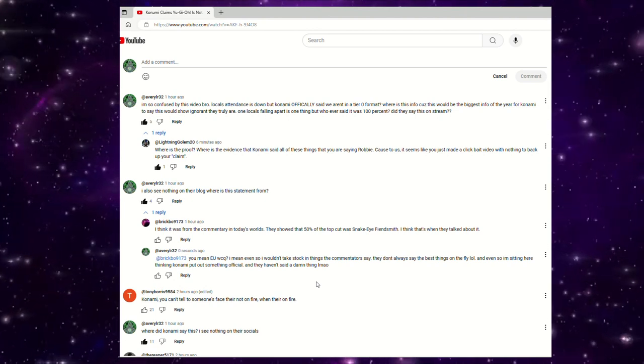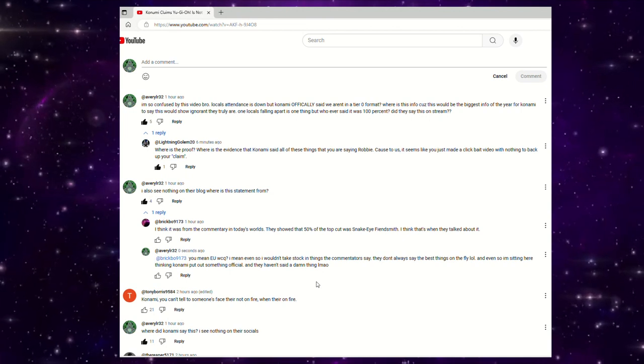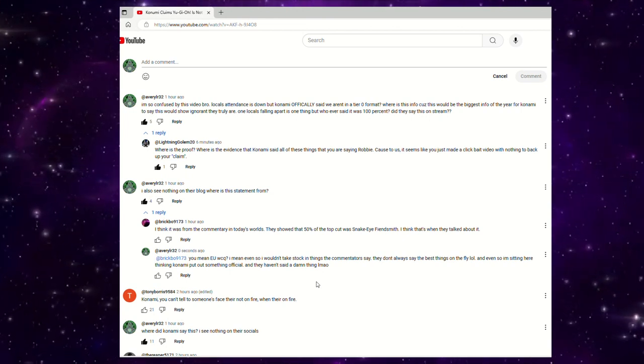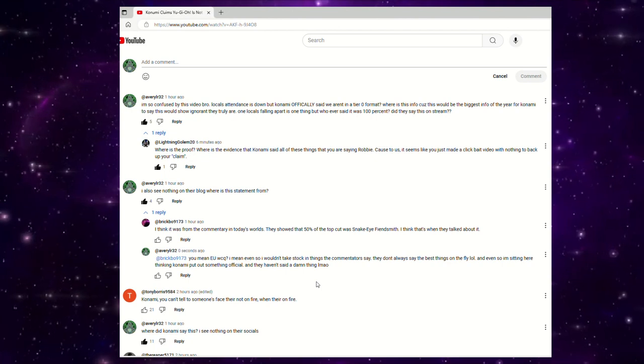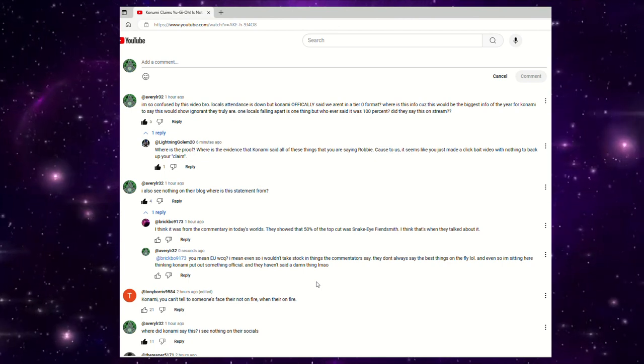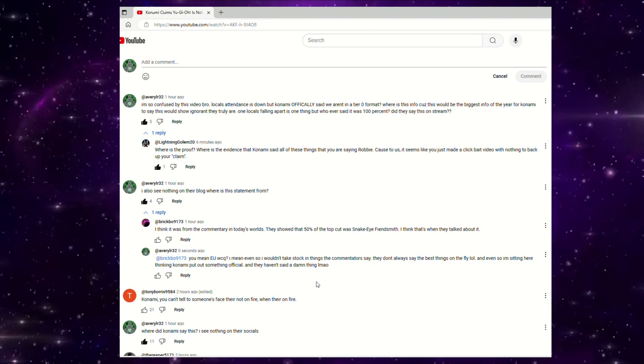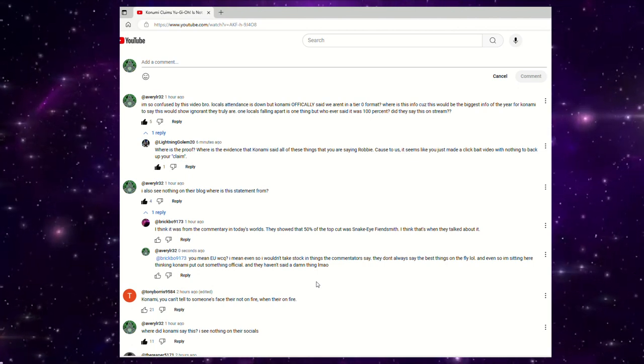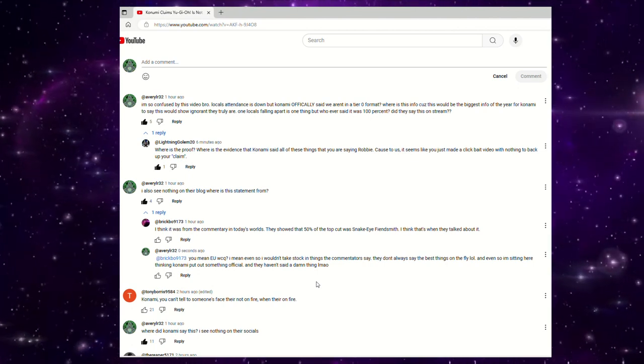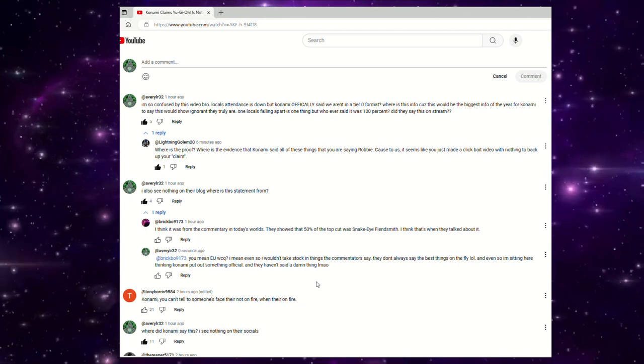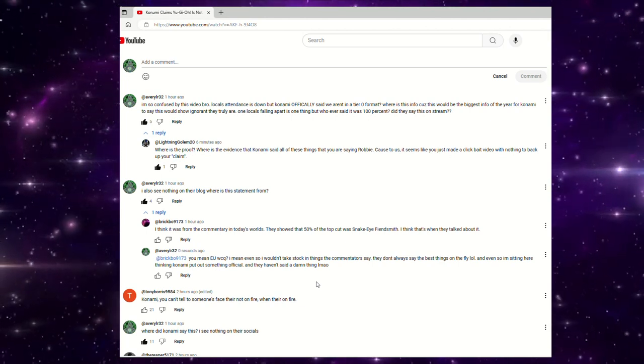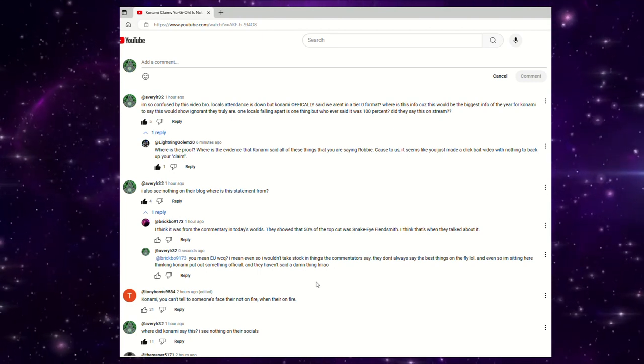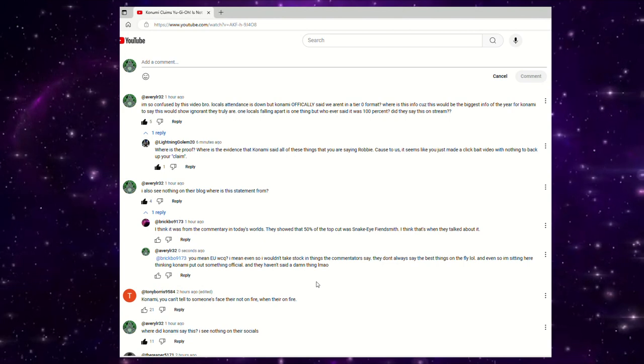But when it comes to being a content creator and posting things that are accurate, this is not accurate. I would argue based upon your title and how you talk in your intro of the video before you play your animated intro, and then basically you spend the next nine to 10 minutes talking about how one locals out of the whole world has gone from 40 people in attendance down to like 15 to 20. That doesn't mean anything. Maybe if a local card shop put out an official statement and said, hey, we're in a tier zero format, and when we reached out to Konami about it, they said no, you're not. That's one thing, but you didn't show that.